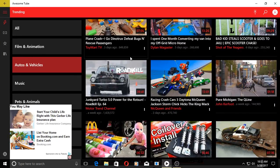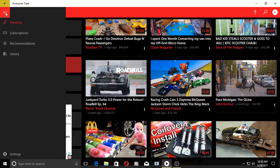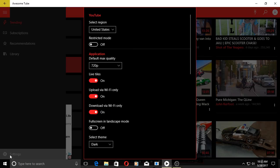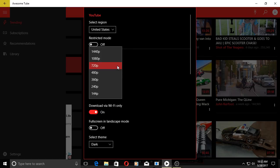Awesome Tube - let's see what we have here. To the left we have trending, subscriptions, recommendations, library. To the bottom there's a settings option tab. Let's see - region, restricted mode, default max quality. Looks like the highest is 1440p, should be plenty.